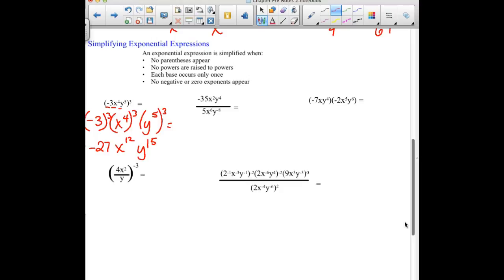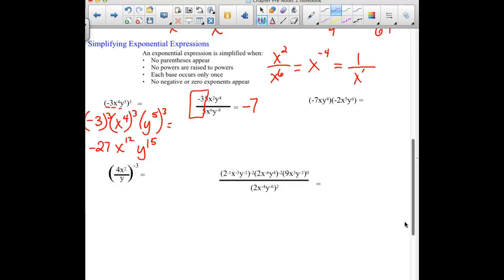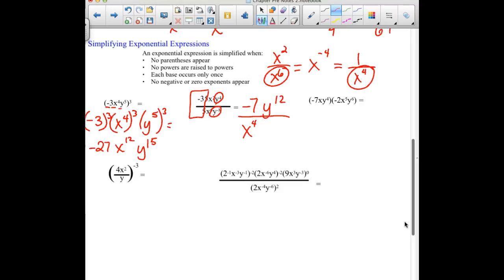Second example: we do have coefficients that can be divided. We have a negative 35 divided by 5, so we should end up with negative 7. Looking at our x's — we have 2 x's on the top and 6 on the bottom. If you follow the rule of subtracting, we would get x to the 2 minus 6, or negative 4, which would then have to be flipped because we can't leave that negative exponent. The other way: where do you have more x's? We have more x's on the bottom, and canceling common ones leaves 4 in the denominator. For the y's, we have 4 on top and a negative 8. Subtracting, 4 minus a negative 8, we end up with 12 — so y to the 12th in the numerator.